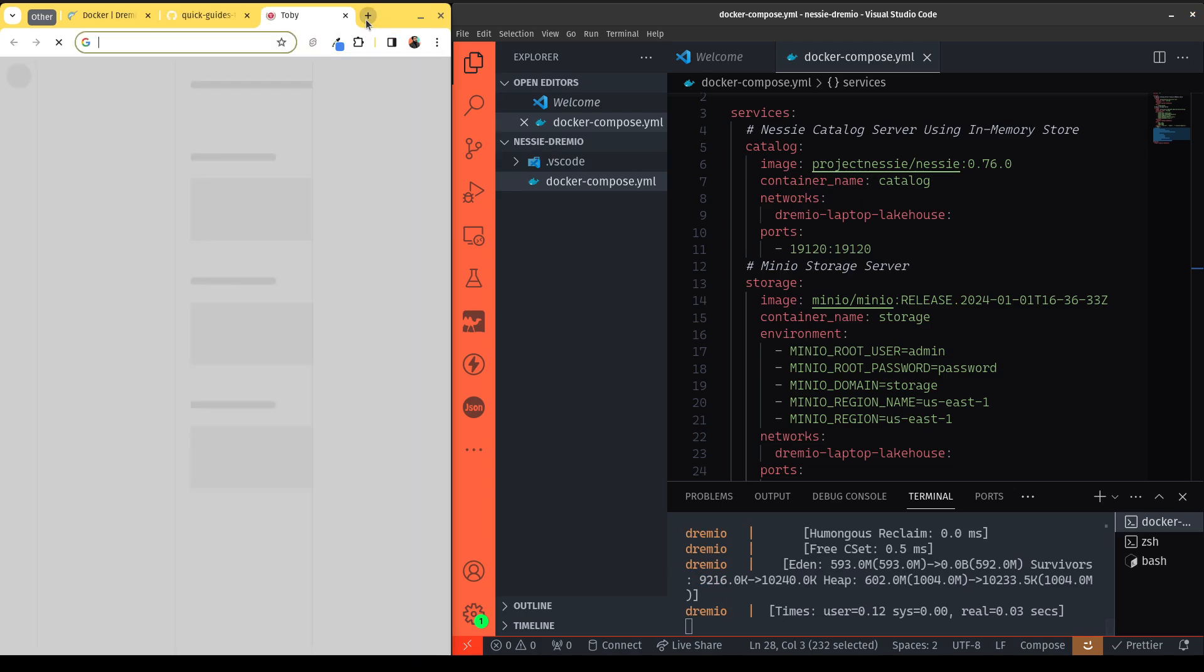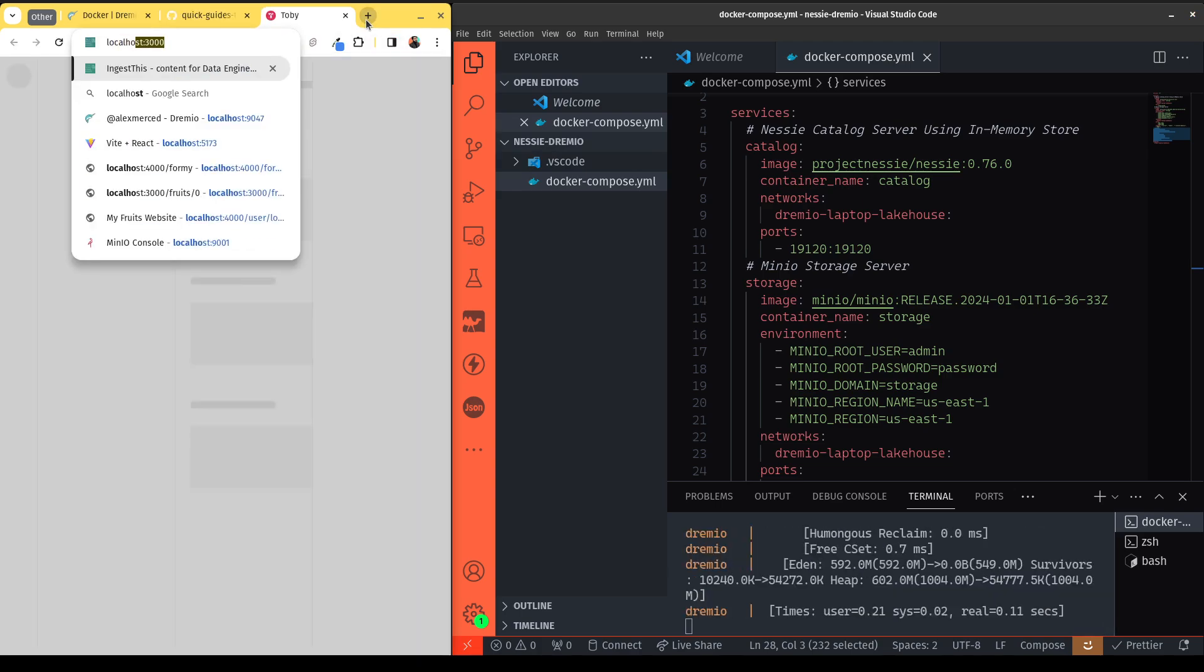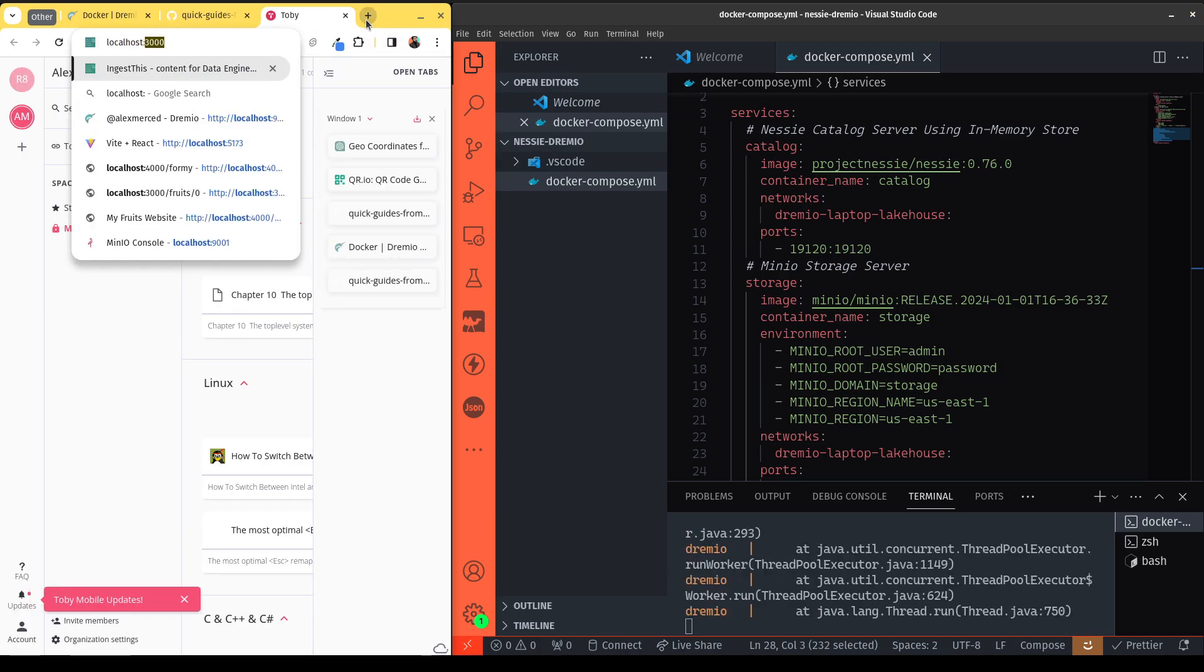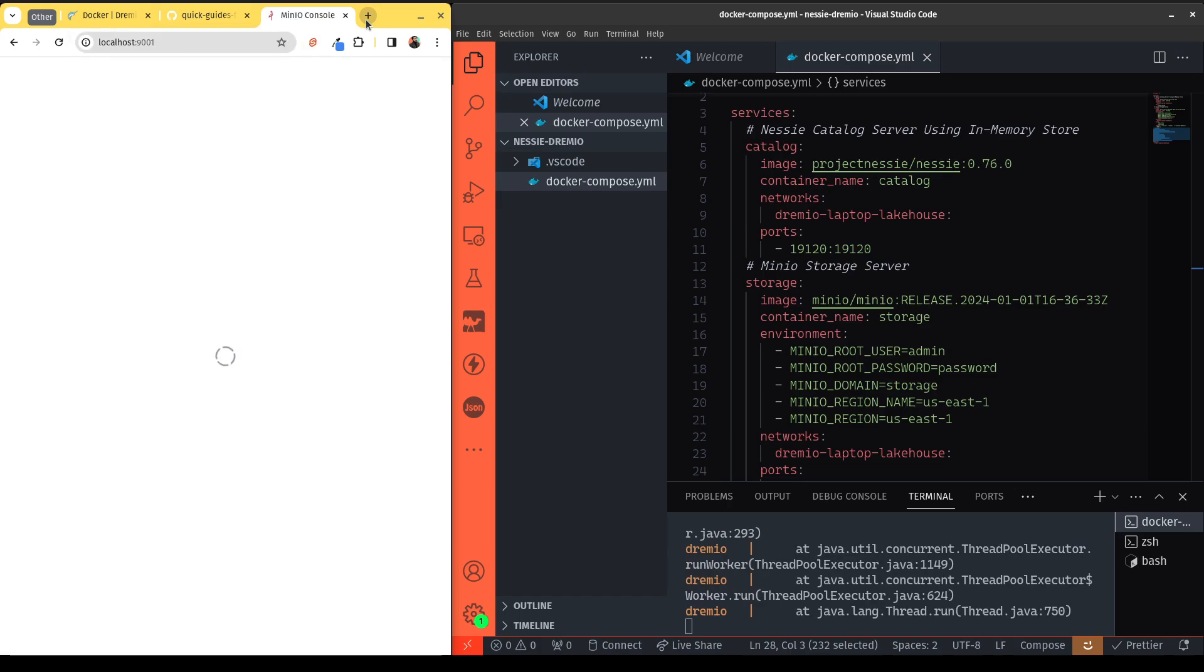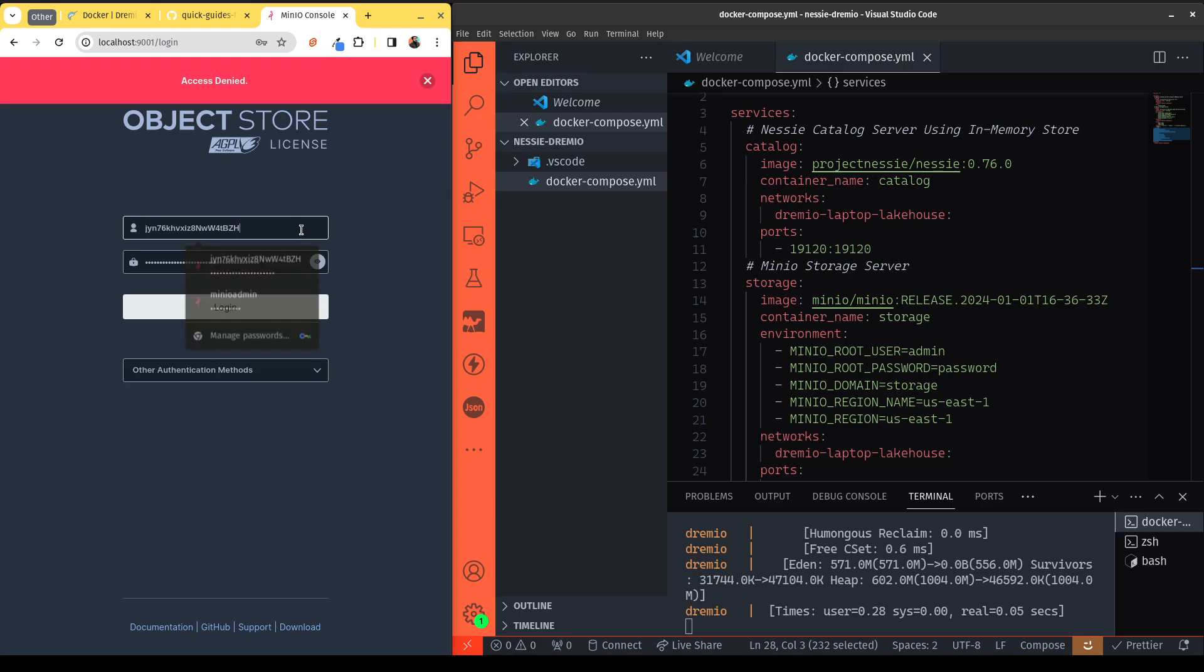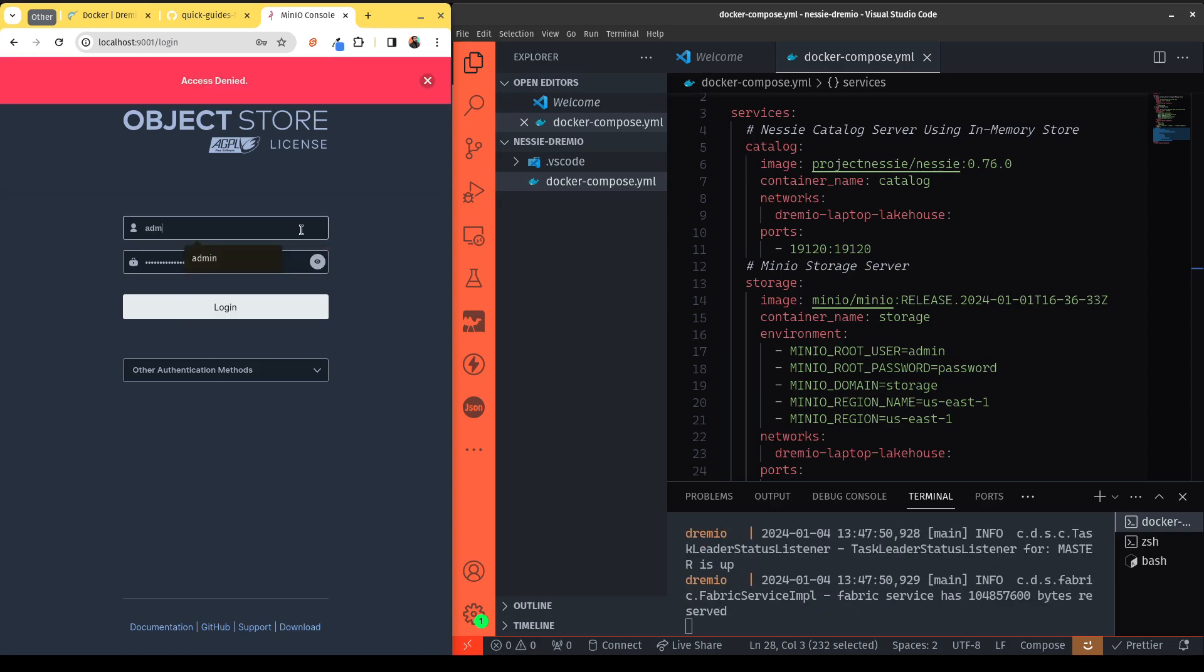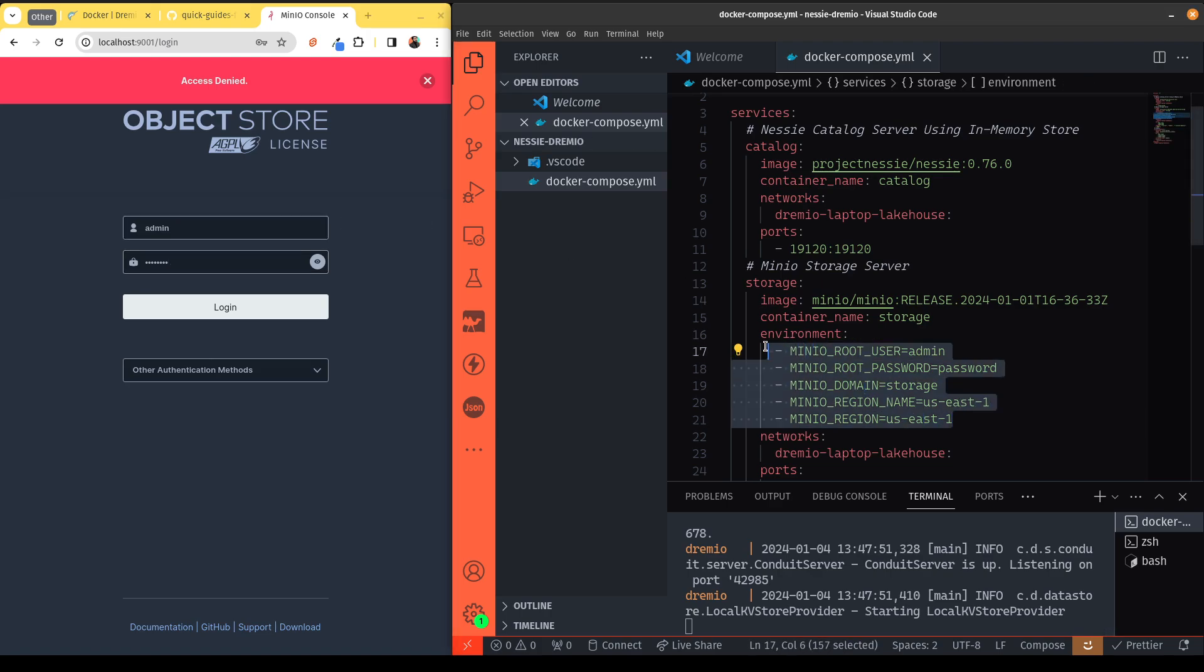So now I can head over to localhost 9001, because that's where our Minio will be running. So I can log into Minio with the username admin and the password password, because those were set in the settings in the Docker compose file.